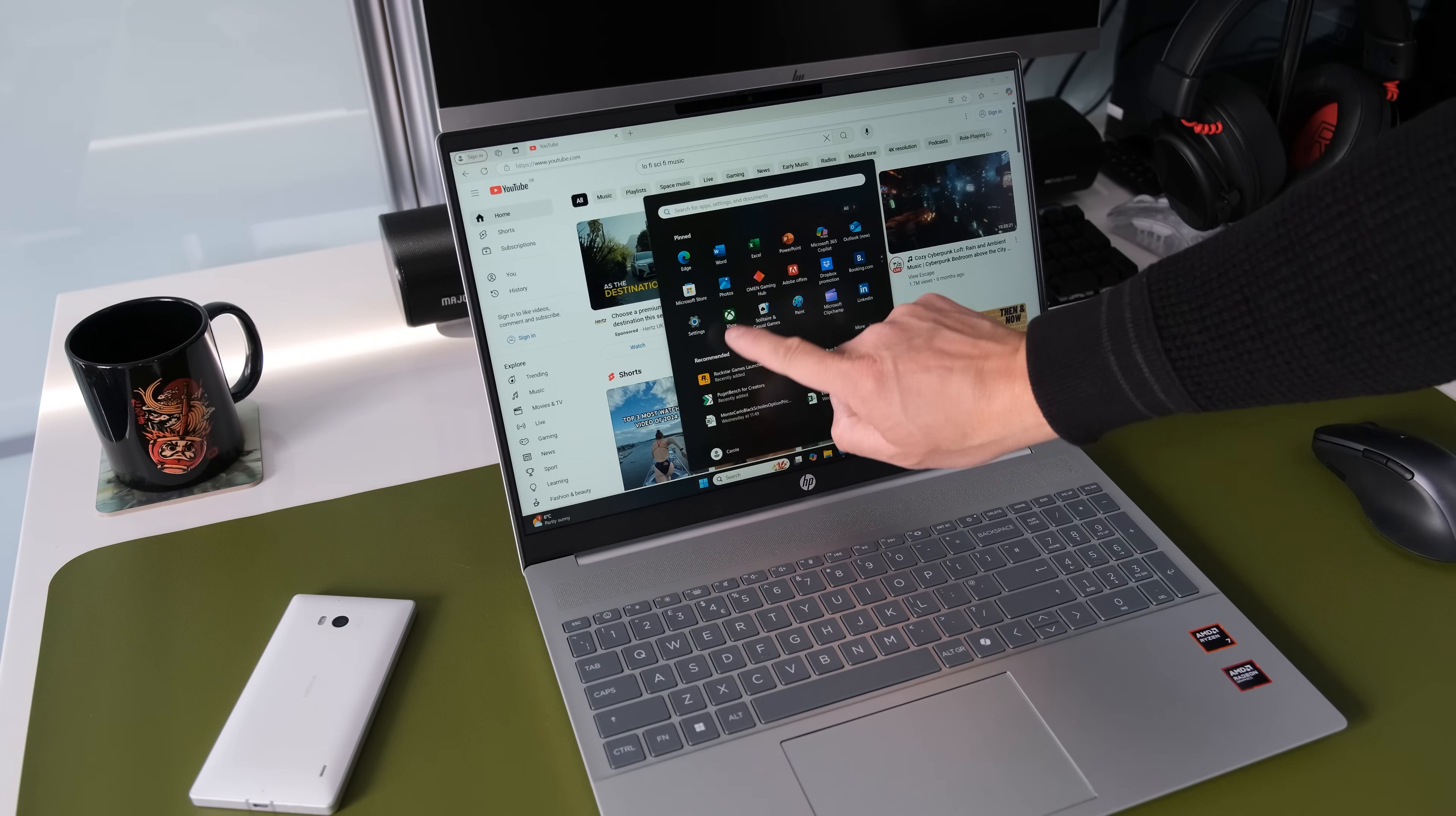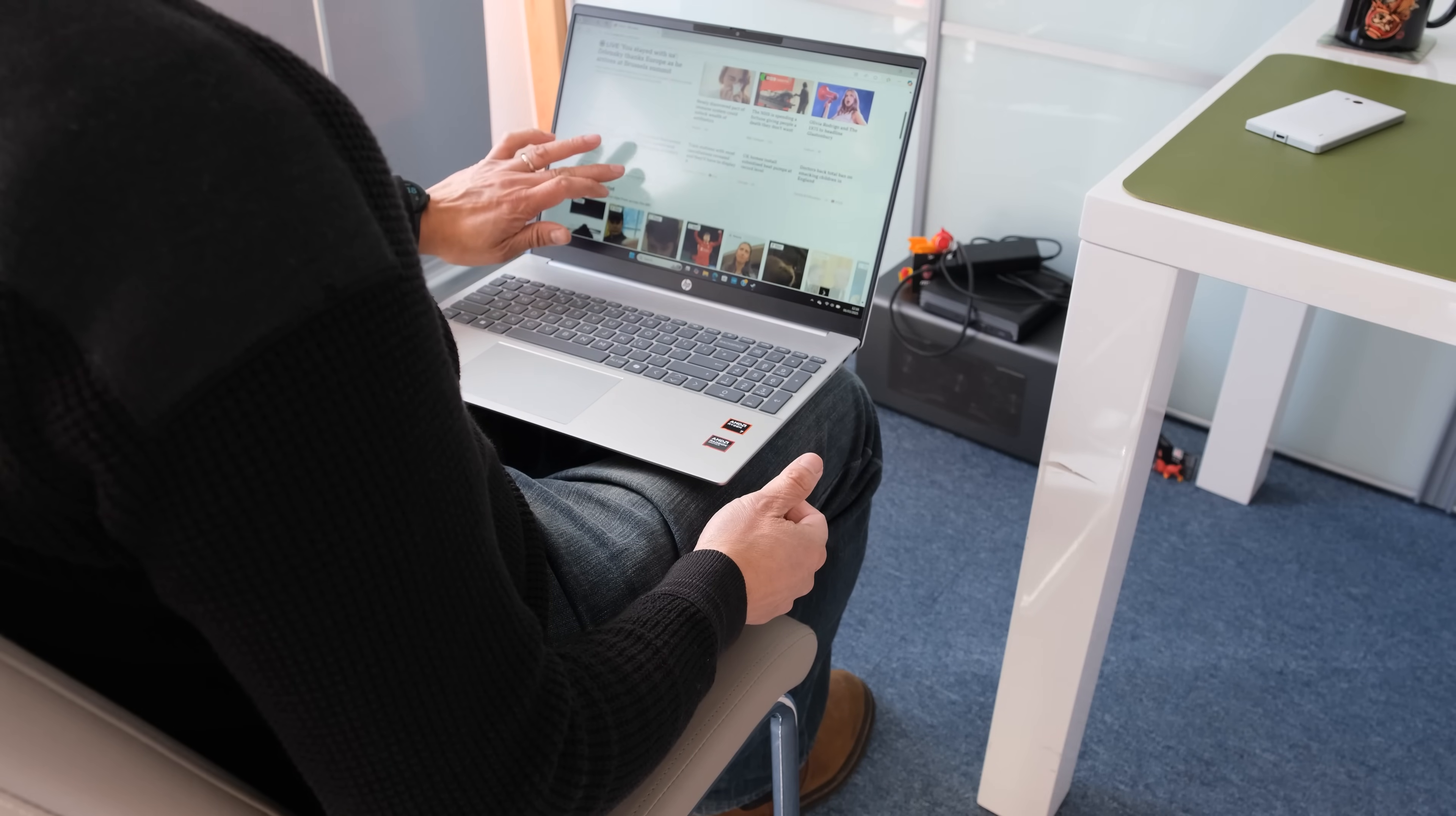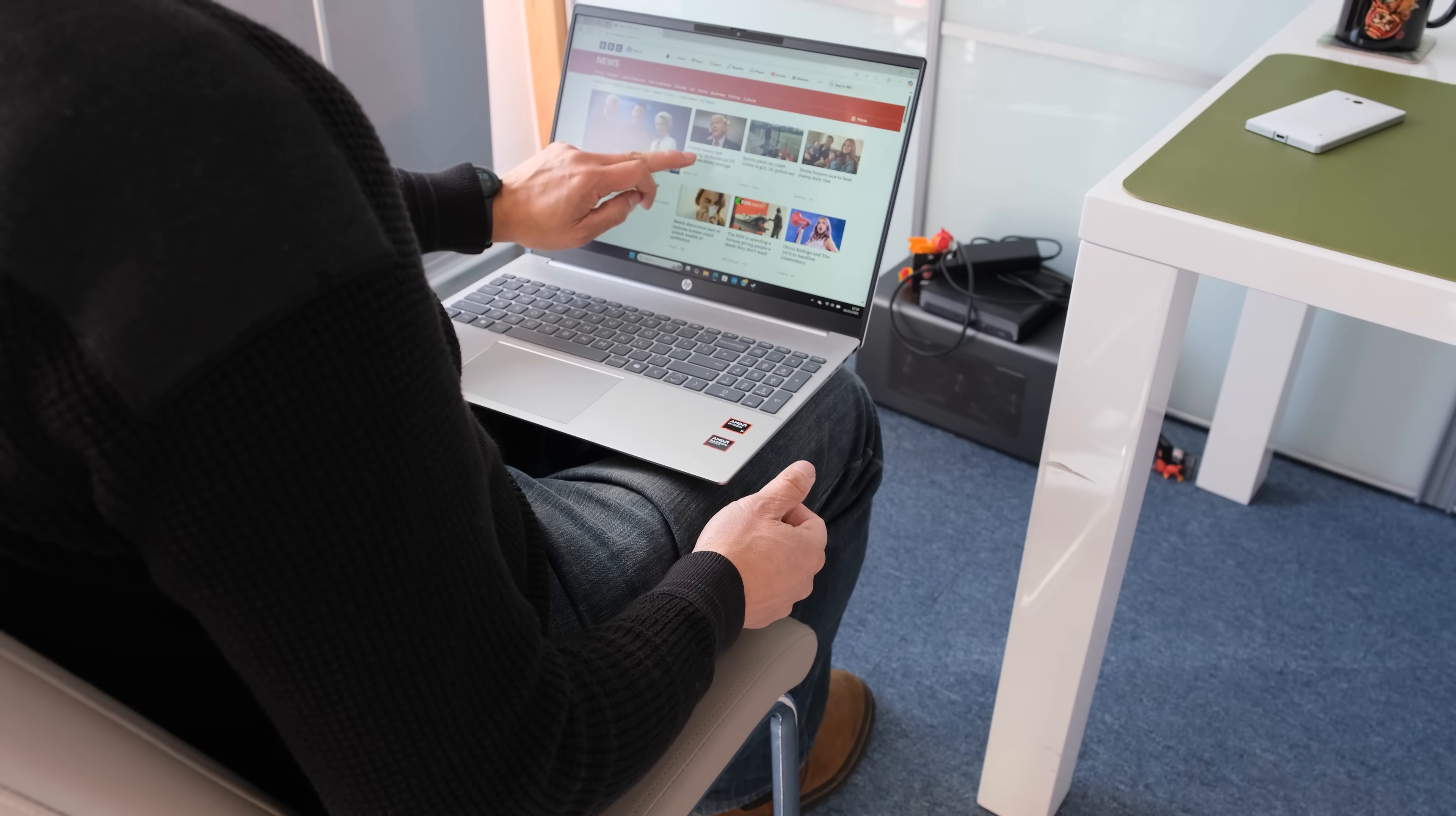The touchscreen is responsive and works well. Thanks to the matte display it feels soft to the touch, a useful feature when you want to scroll through a large report or long website page.